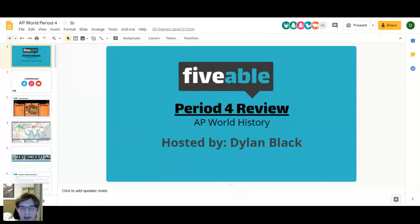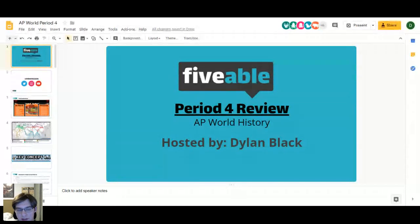First, I just want to see on a scale of one to five how you guys feel about Period Four content in general. Okay, so we're kind of all over the place — a lot of ones, zeros, and threes. That's what we're here for. Also, under the livestream there's a button for slides and resources where you can follow along. Let's jump right into it.